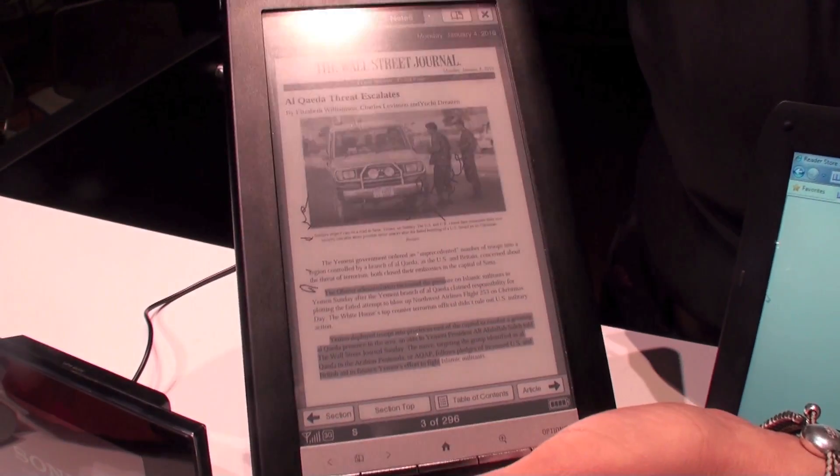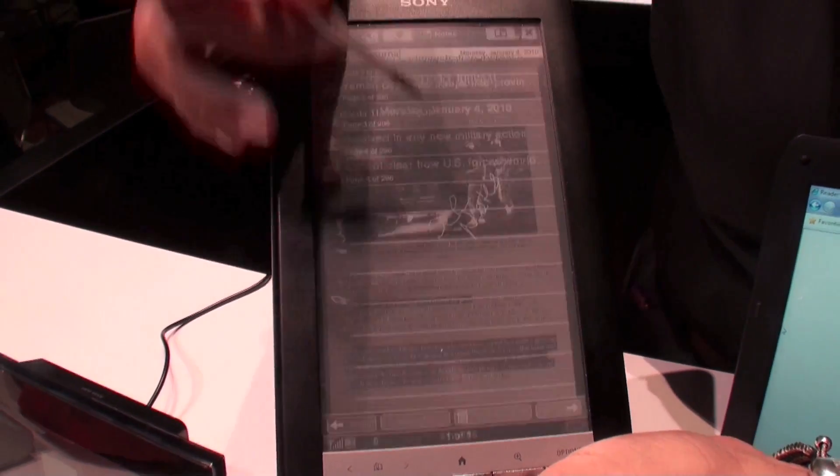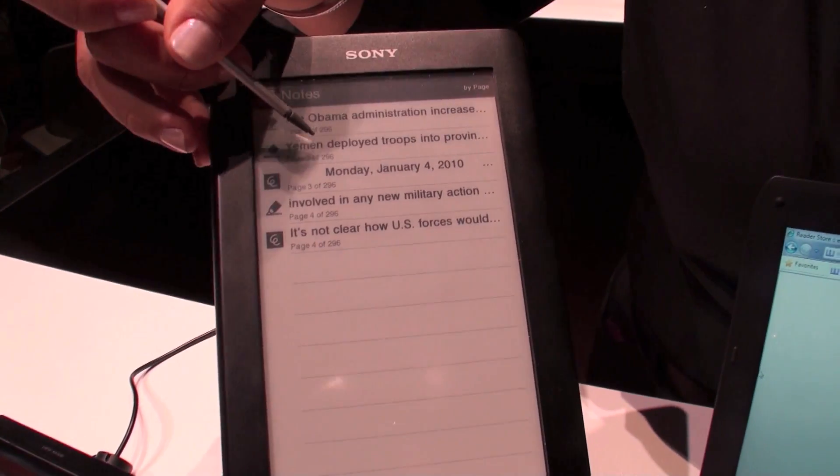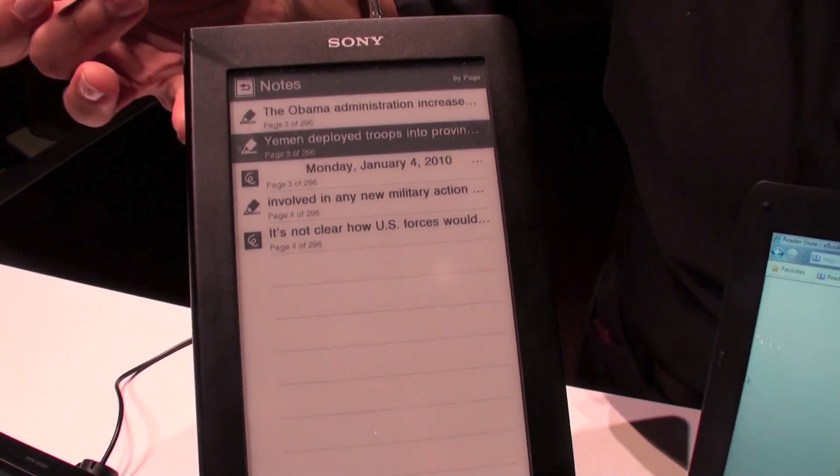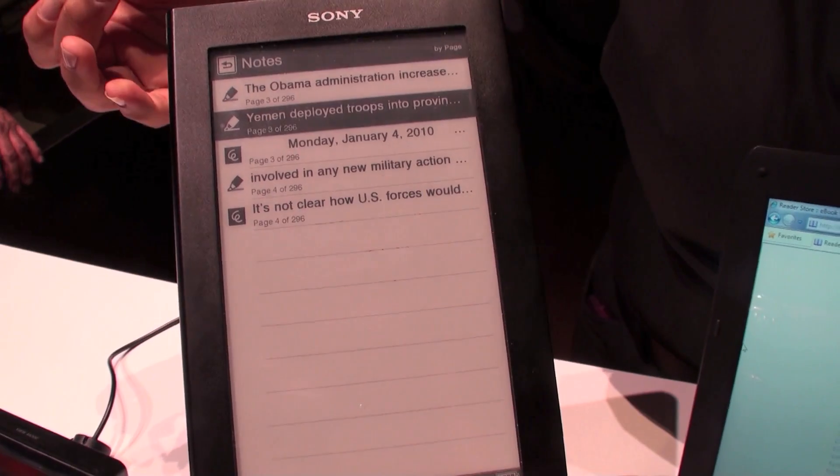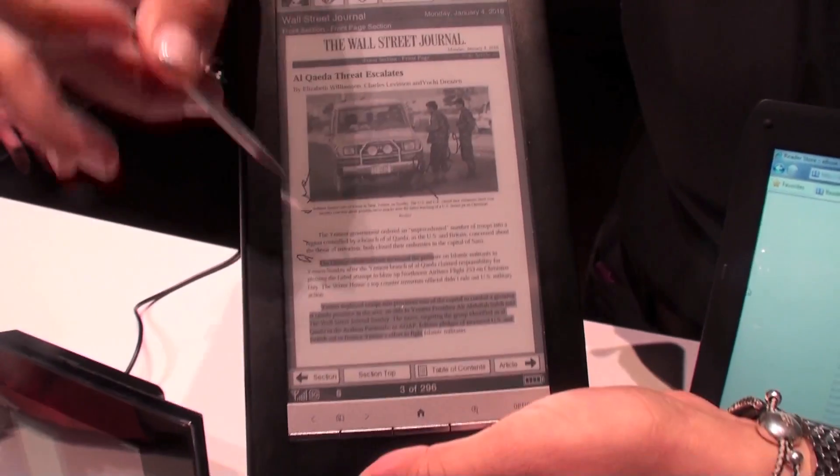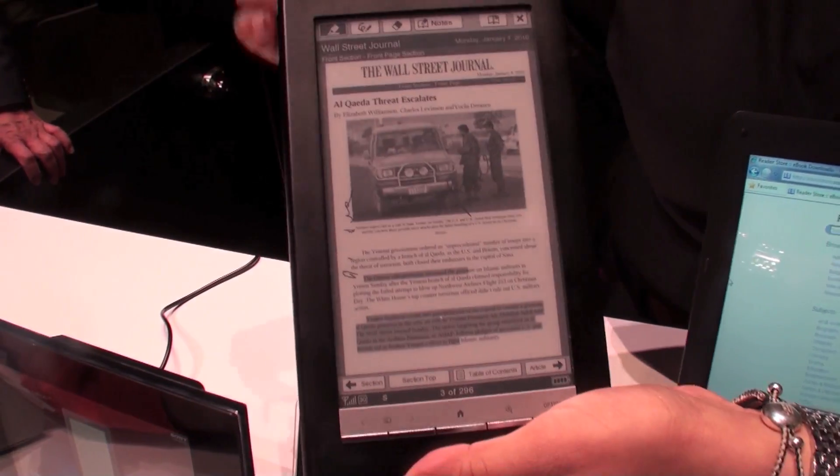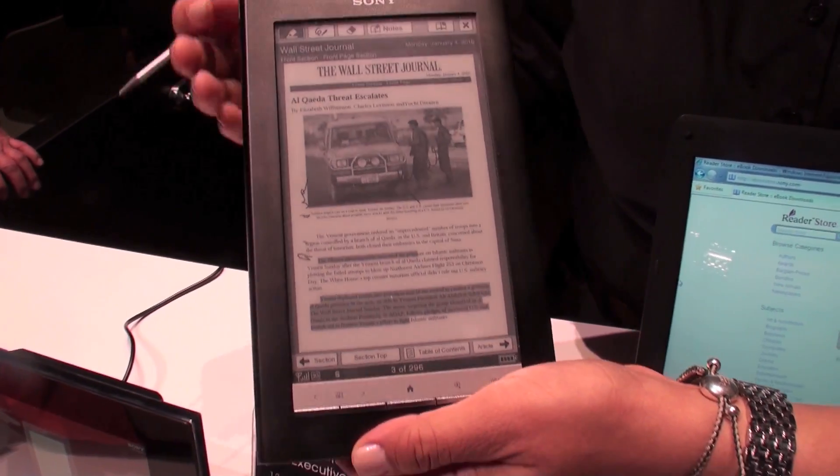It actually saves my notes. So let's say I also made some notes on this one, the Yemen deployment. Then it'll show you the notes that I made on that one.